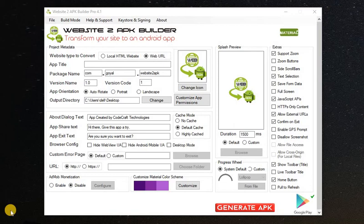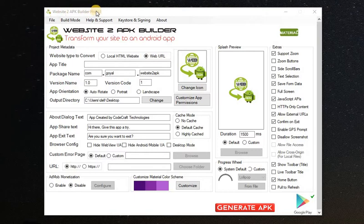Welcome to my channel. I want to show you this app. You can see this software, it is version 4.1, and you can use it to convert any website into an Android app. As you can see, you can use it to convert local HTML websites or web URLs.